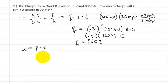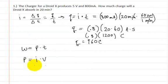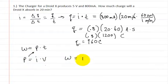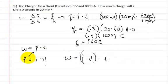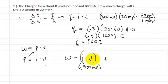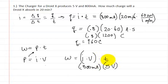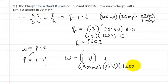We know that power is equal to the current times the voltage. So we're going to plug that in: work equals current times voltage multiplied by time. The current is 800 milliamps, the voltage is 5 volts, and the time is 1,200 seconds.